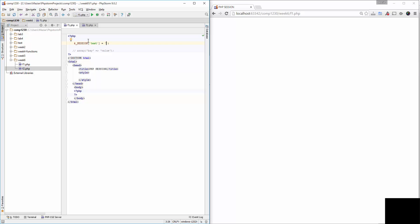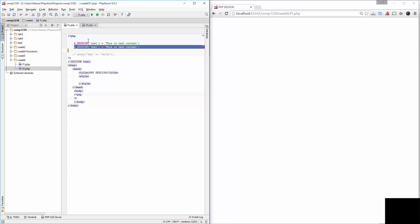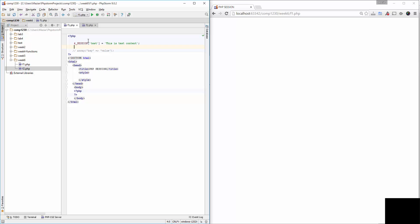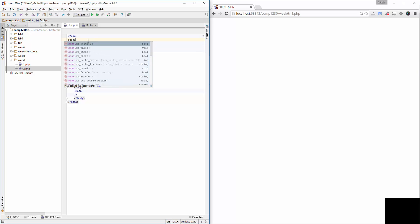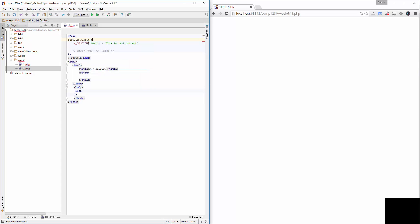Creating a session at this moment would not do anything because we need to inform PHP about the creation of the session. In order to do that, we have to use a function called session_start that tells PHP we want to start using sessions. By doing this, what happens is as soon as the request goes to the server, PHP will create a file with a unique ID.